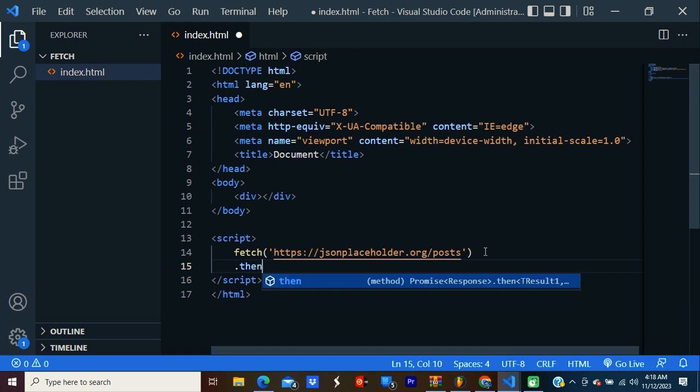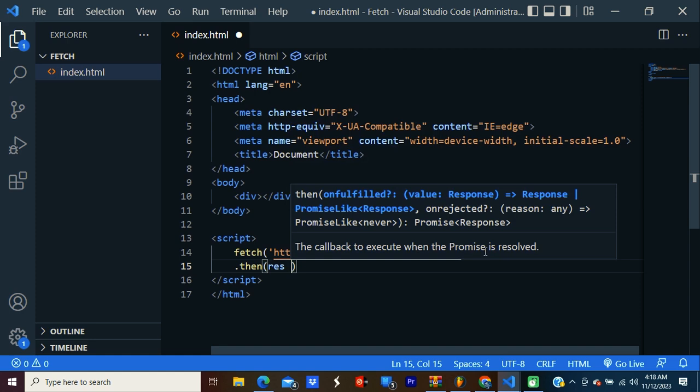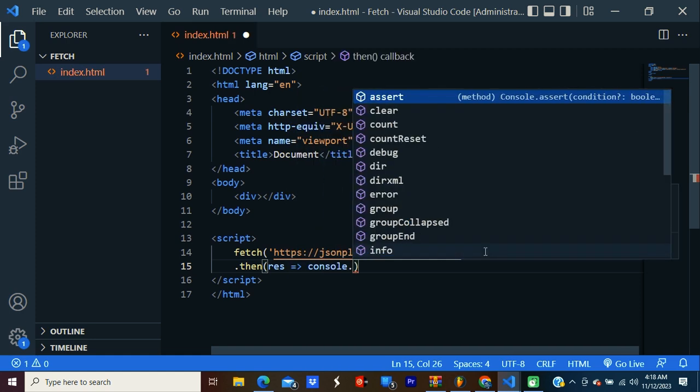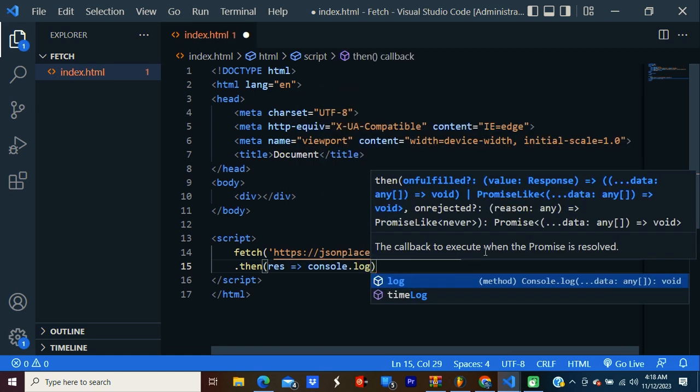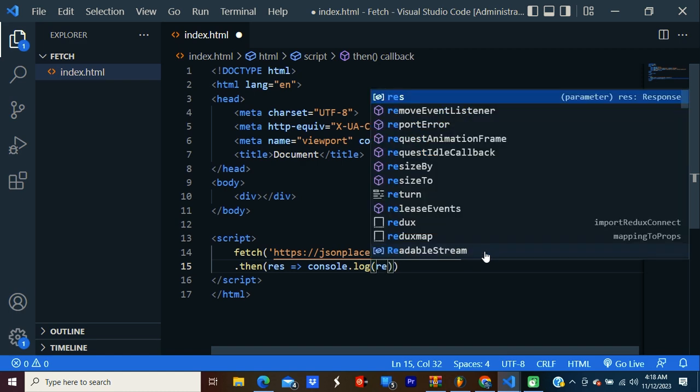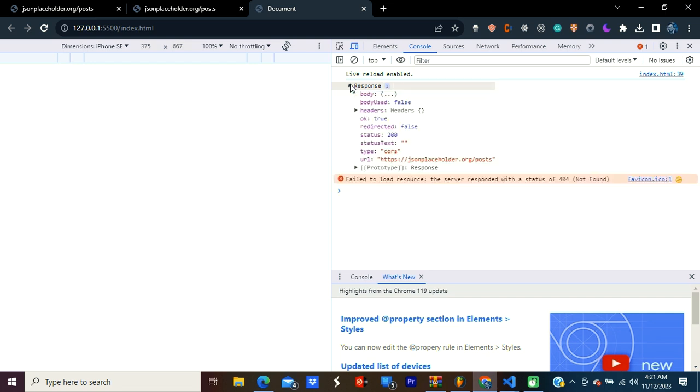So then we get the response. I call it res and I'm going to log it. Console.log res. I'm starting the server. I'm going to check the console, so control shift I. This is the response here. Let's open it.